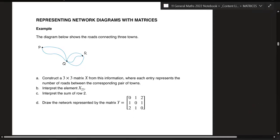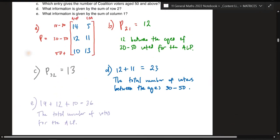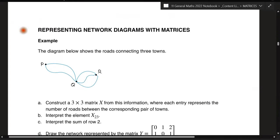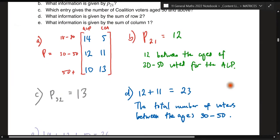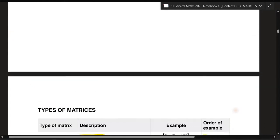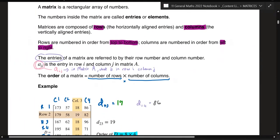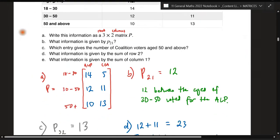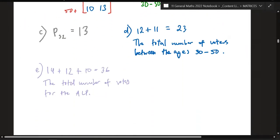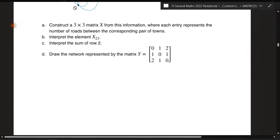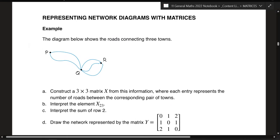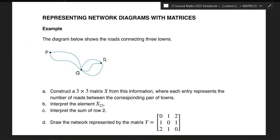Welcome to chapter 5b, the next chapter of our matrices unit. Just bear in mind that you do need to watch the previous video on 5a in order to do 5b. I'll put the link in the description below — the 5a video is also in our OneNote, so keep an eye out for it. Let's get into 5b.